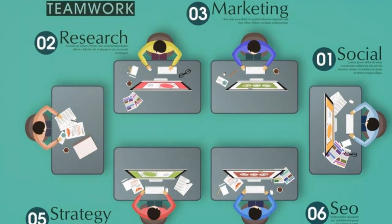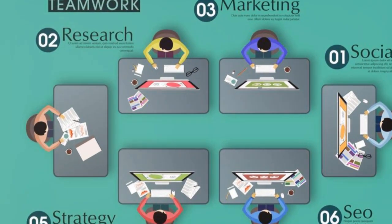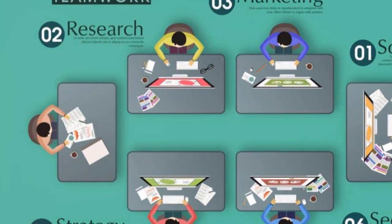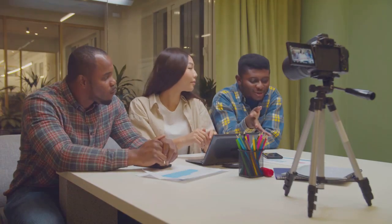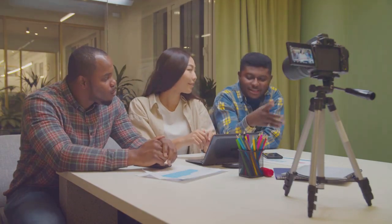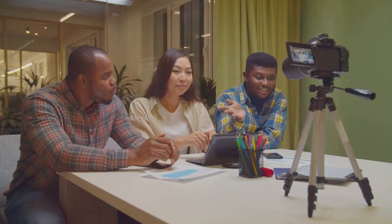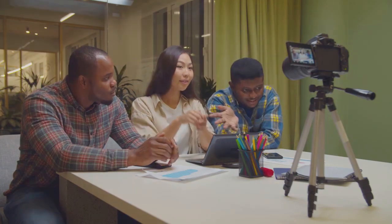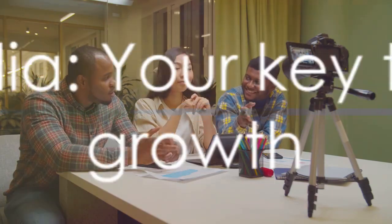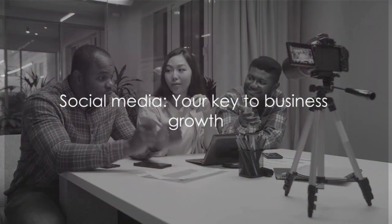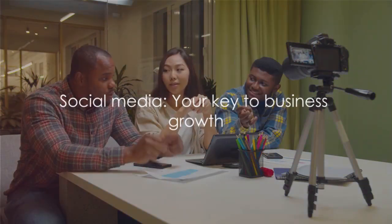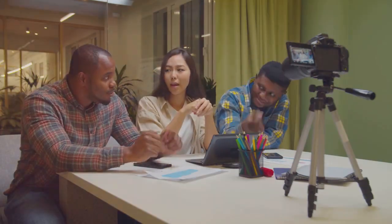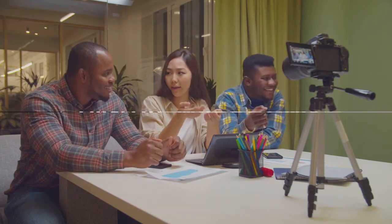Whether it's a thought-provoking blog post, an eye-catching infographic, or a heartwarming video, your content should resonate with your audience on a personal level. So remember, social media isn't just a platform. It's a powerful marketing tool.